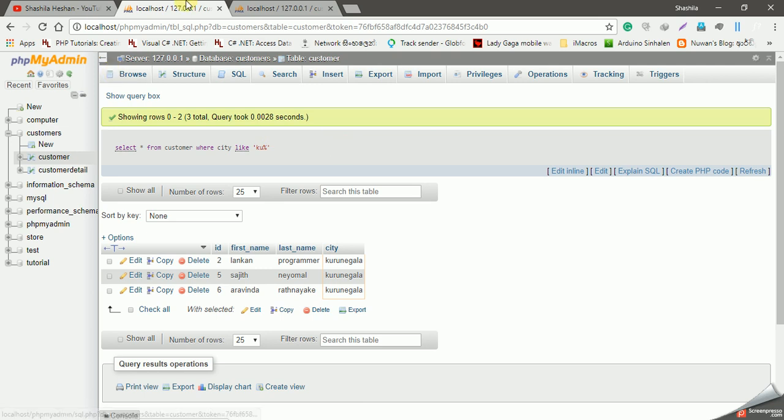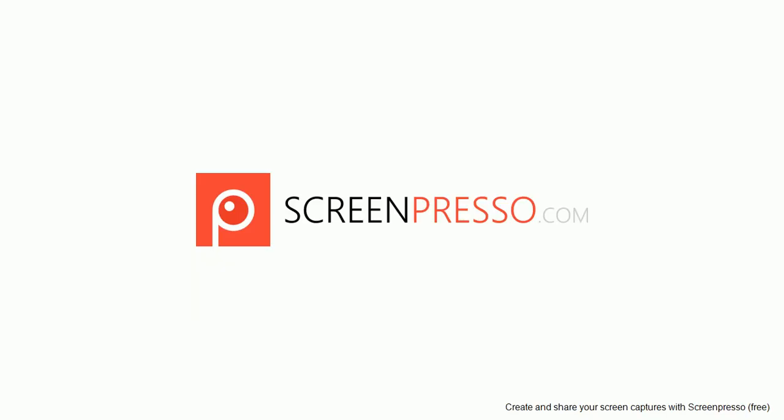Today we talked about the select statement. Let's talk about the update statement next. Good luck, thank you.